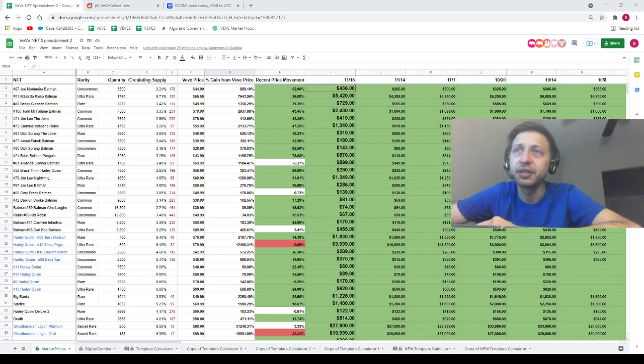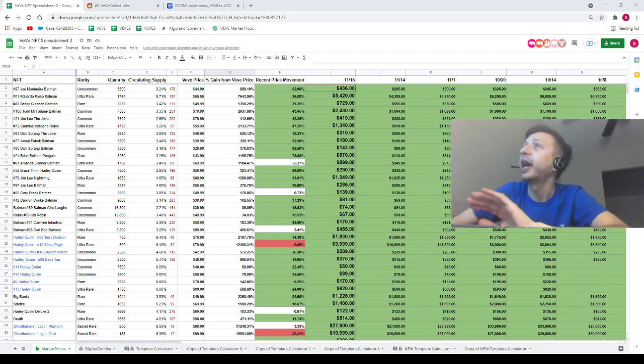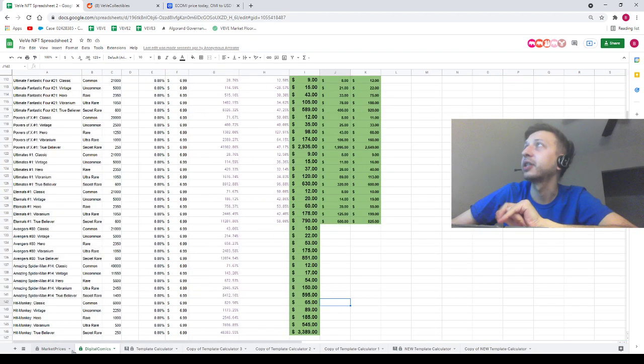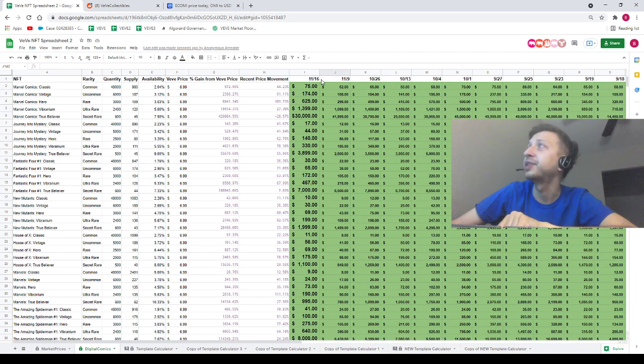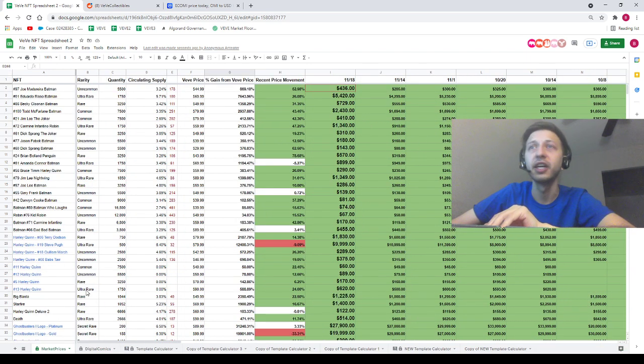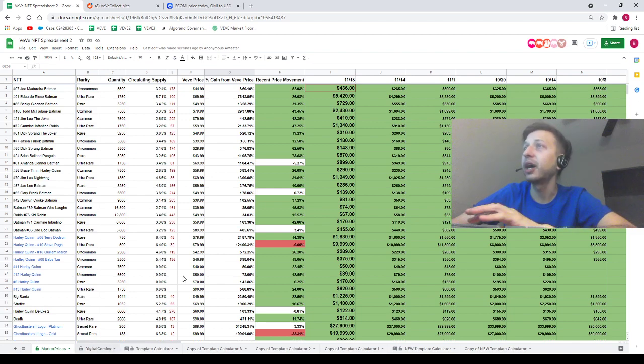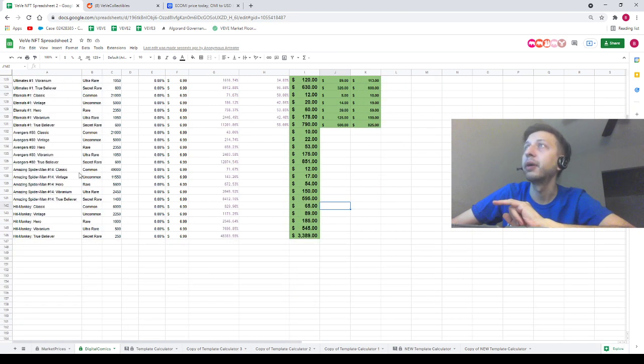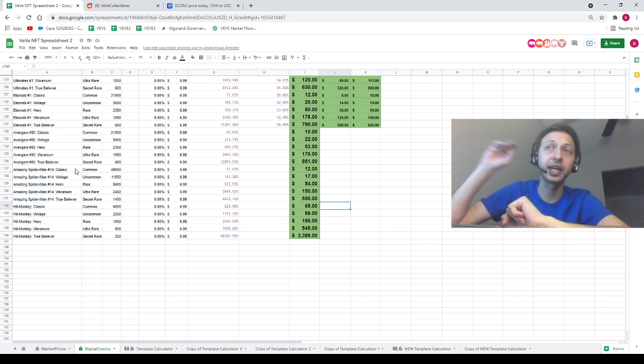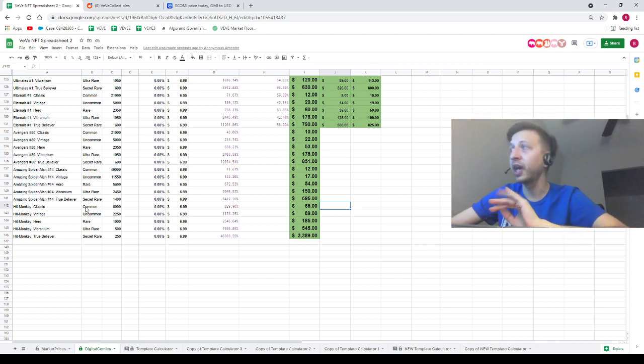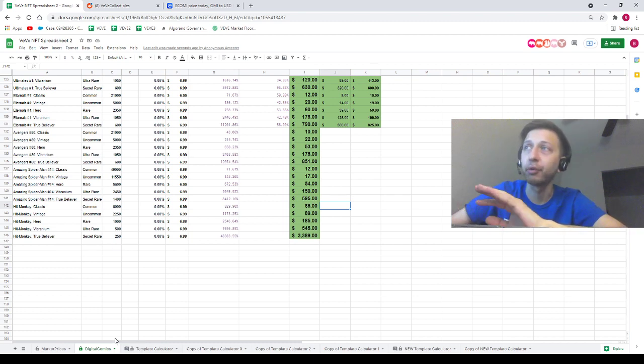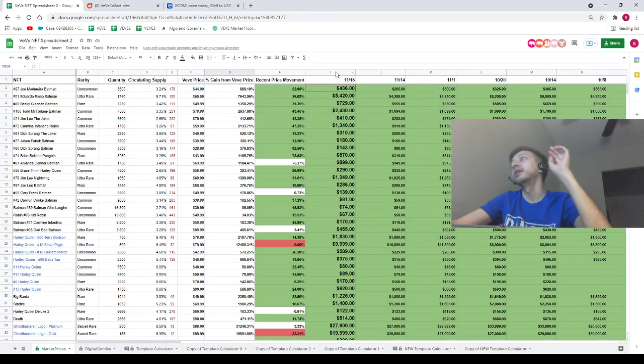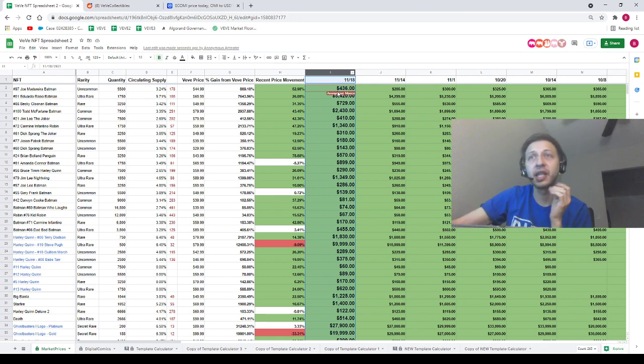Holy smokes guys, I went ahead and updated all the prices on that market prices tab. As of right now, the market prices tab was updated this morning, the digital comics prices were updated two days ago. Shout out to the person that let me know I skipped the Amazing Spider-Man number 14 comic. I got a bunch of new portfolio calculators here for you guys with the updated prices for the NFTs I recorded this morning.